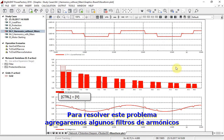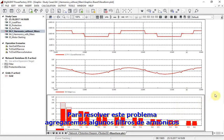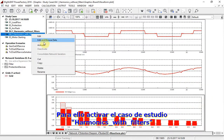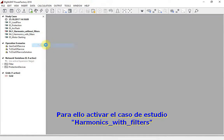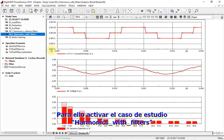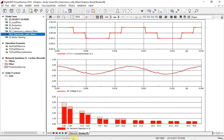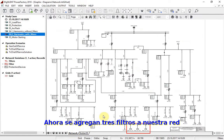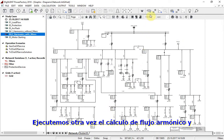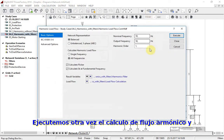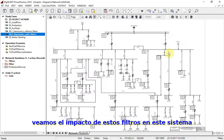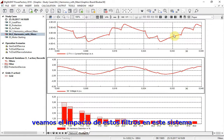In order to solve this problem, we will introduce some harmonic filters. For this, activate the study case Harmonics with Filter. Now three filters are being added to our network. Let us again run the harmonic load flow calculation and have a look at the impact of these filters on the system.